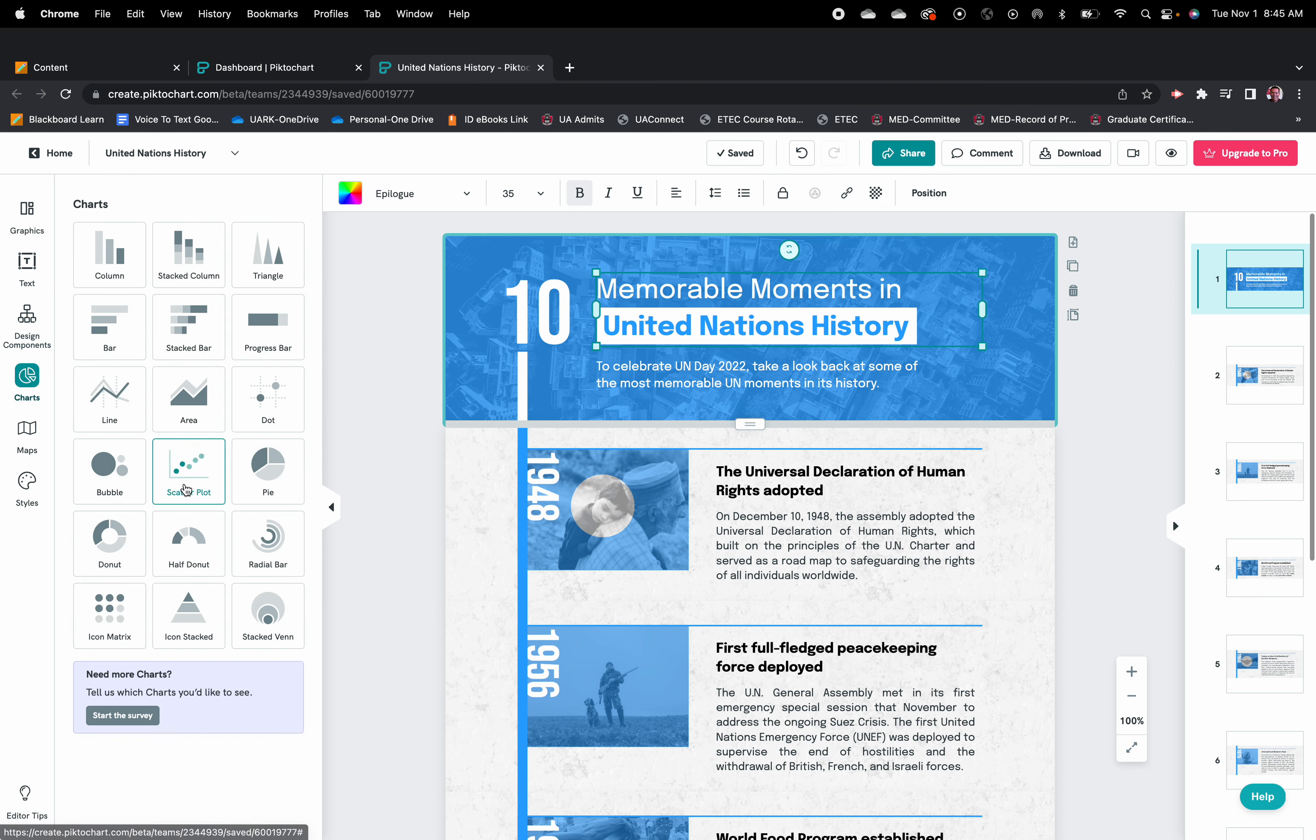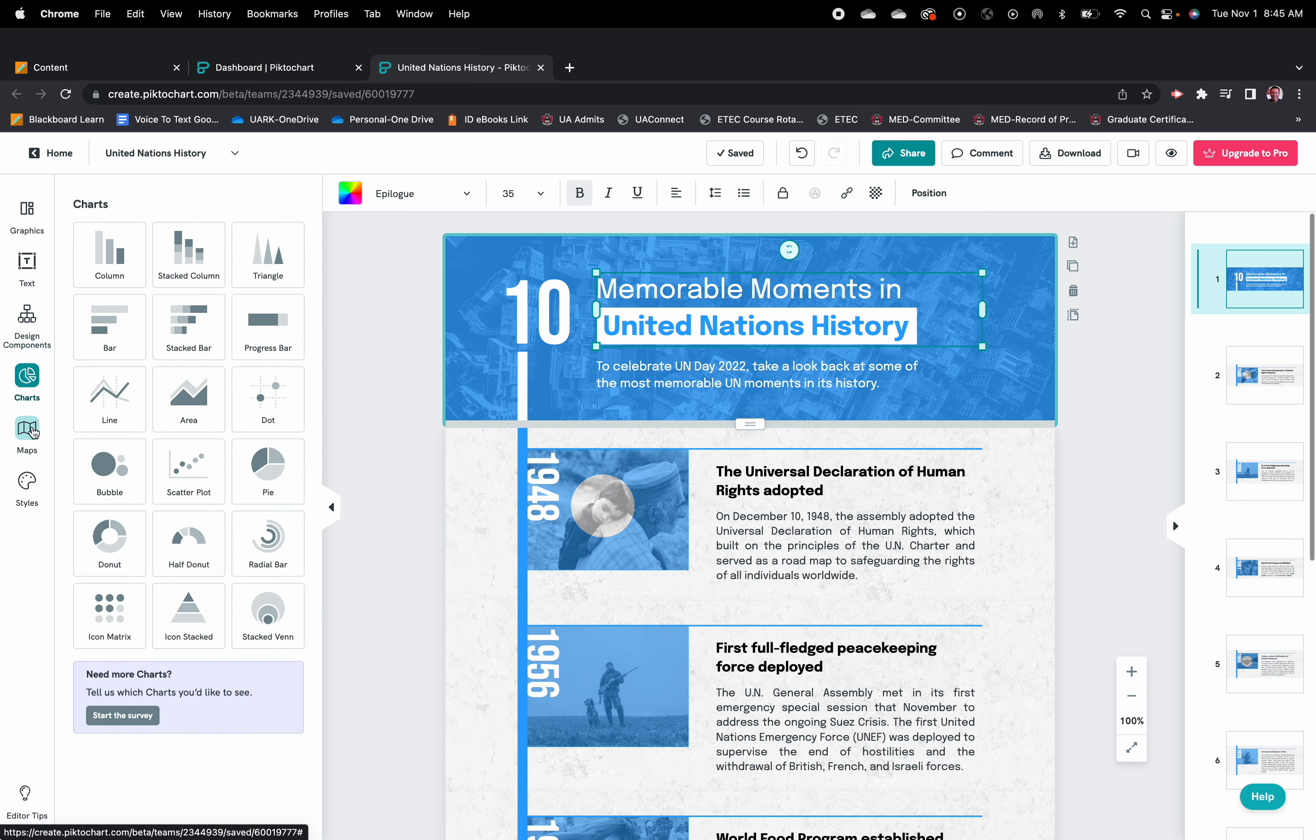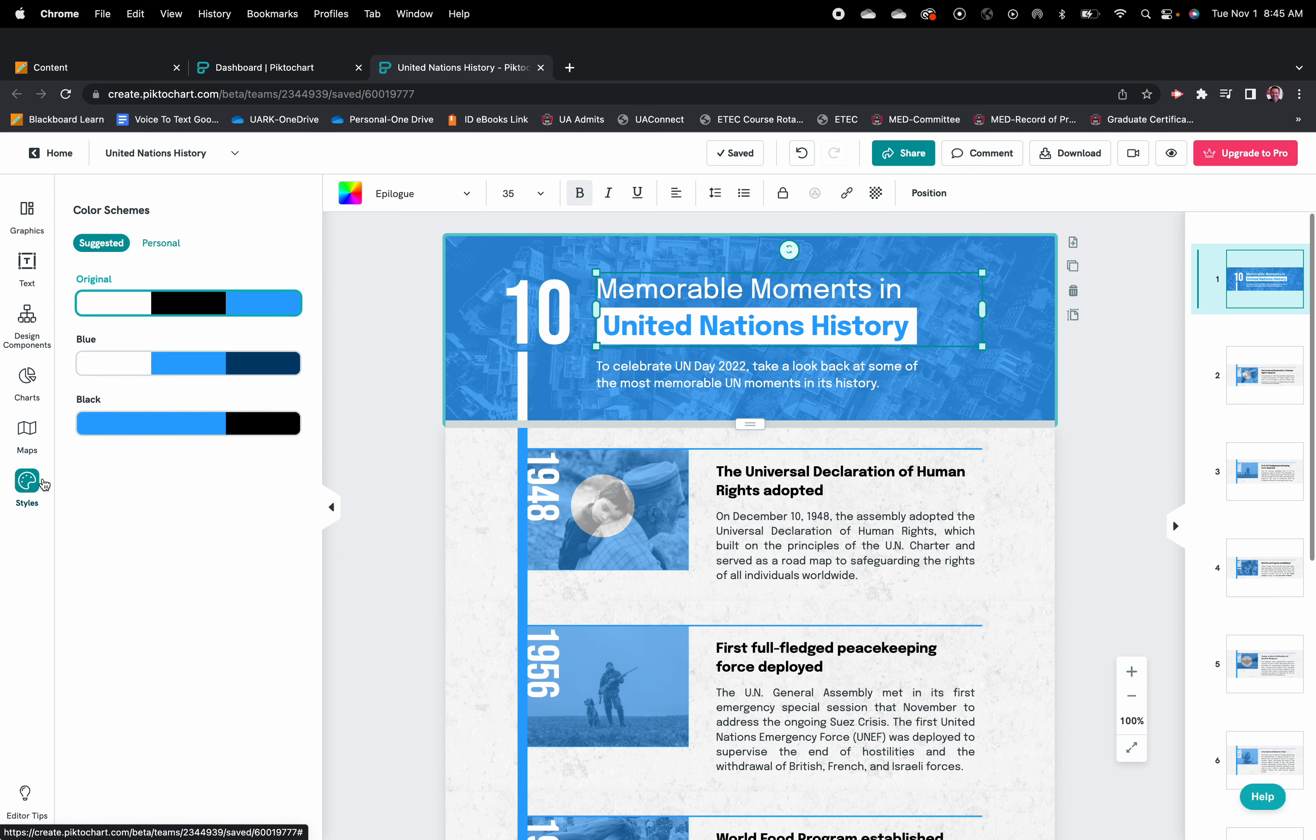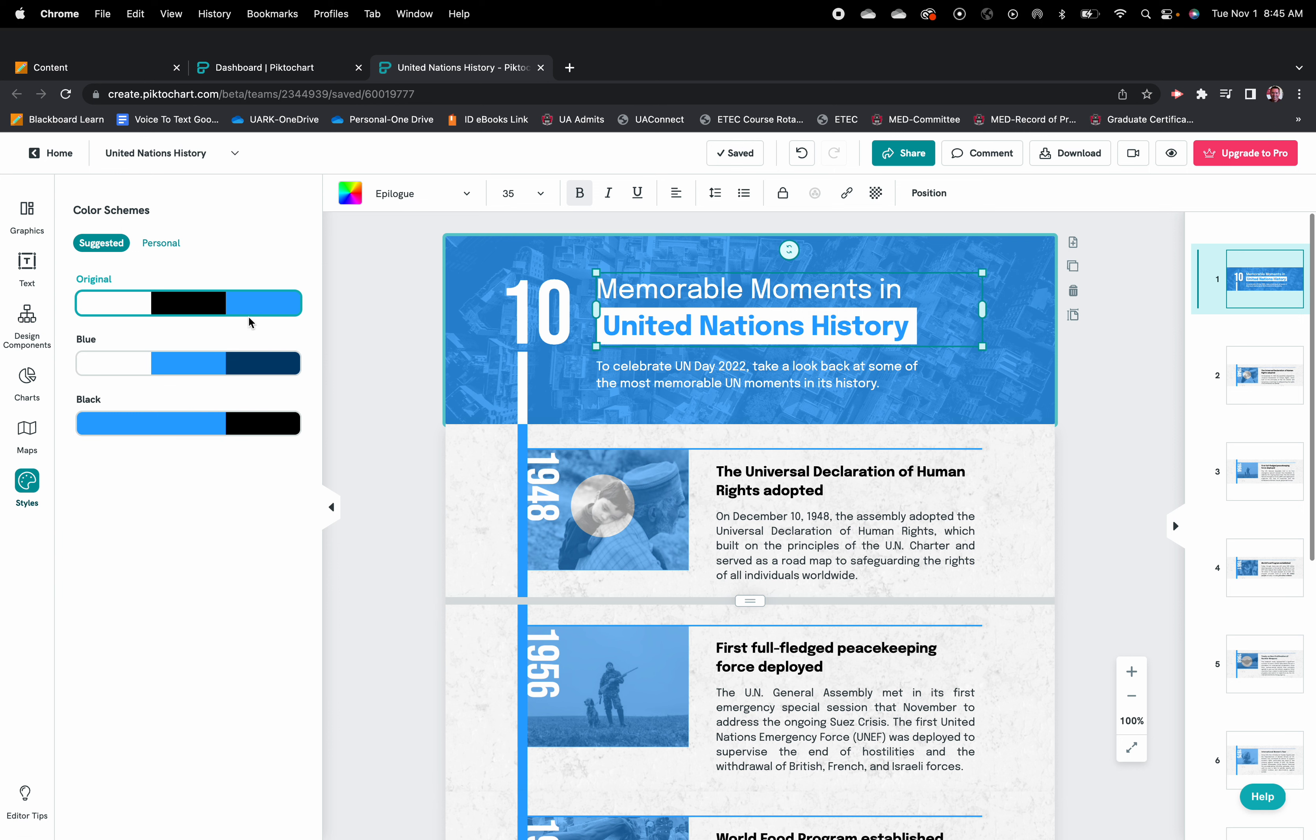It gives you various design components. You can work with charts, you can work with maps, different countries for example if you're doing something with history or geography. And styles has to do with the color schemes that it uses. So it allows you to customize any of these templates to whatever you want to do for your particular project.